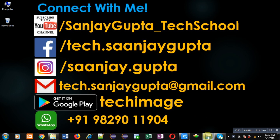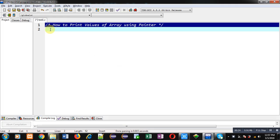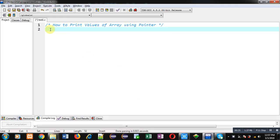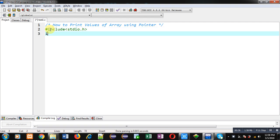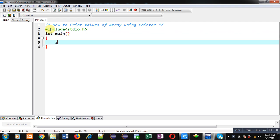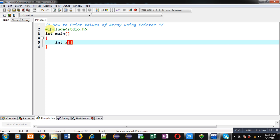Now I am going to implement a code in C programming so that you can understand how you can print values of array using pointer. I am including a header file, that is stdio.h. Now I am defining main function. Inside main function I am declaring an array whose size is 10, then pointer p and then variable i.